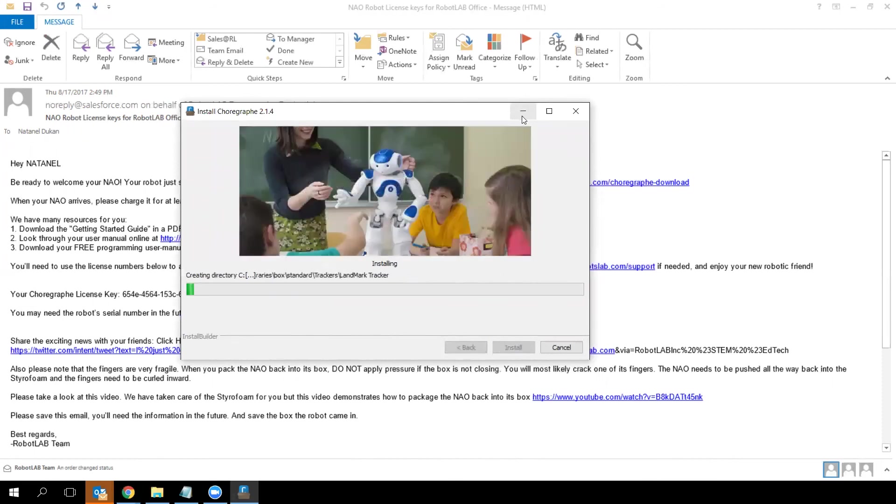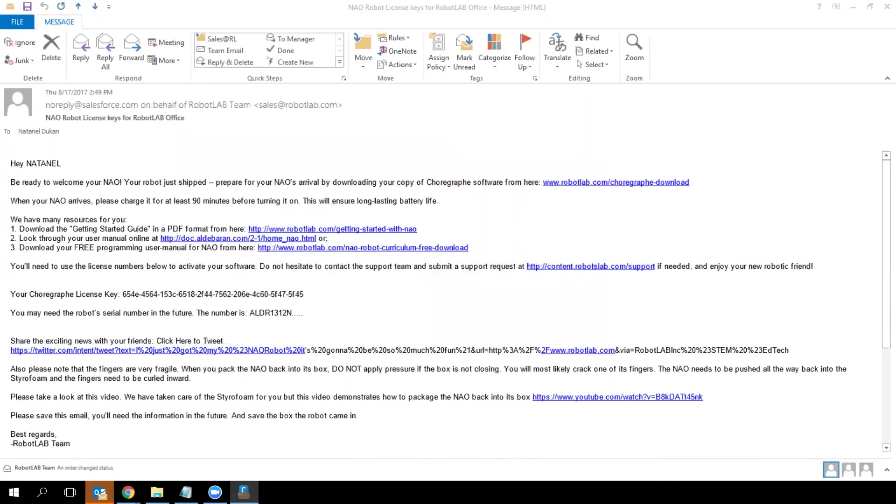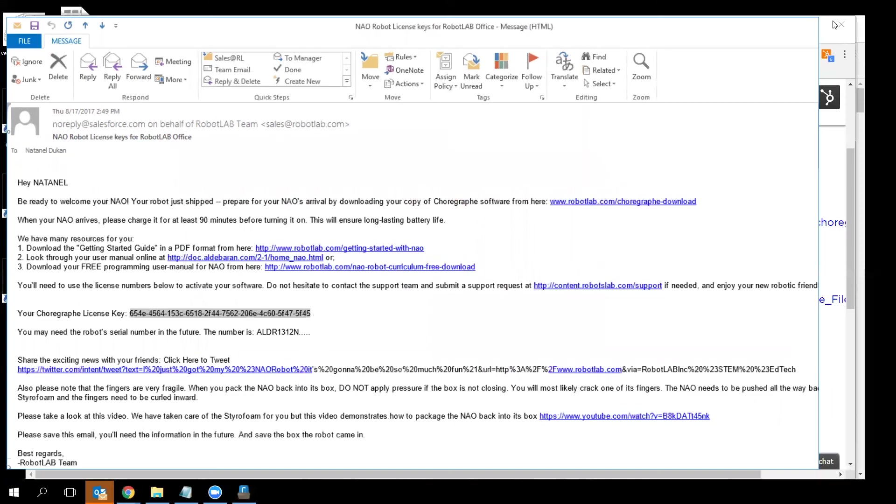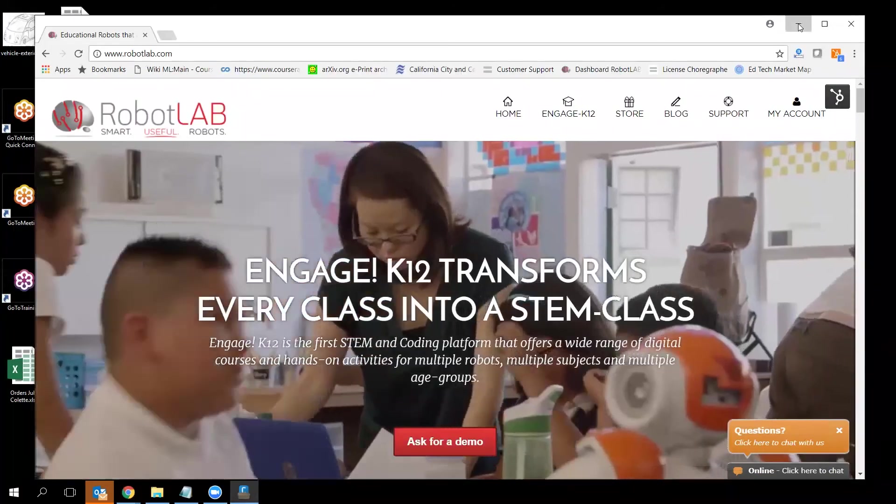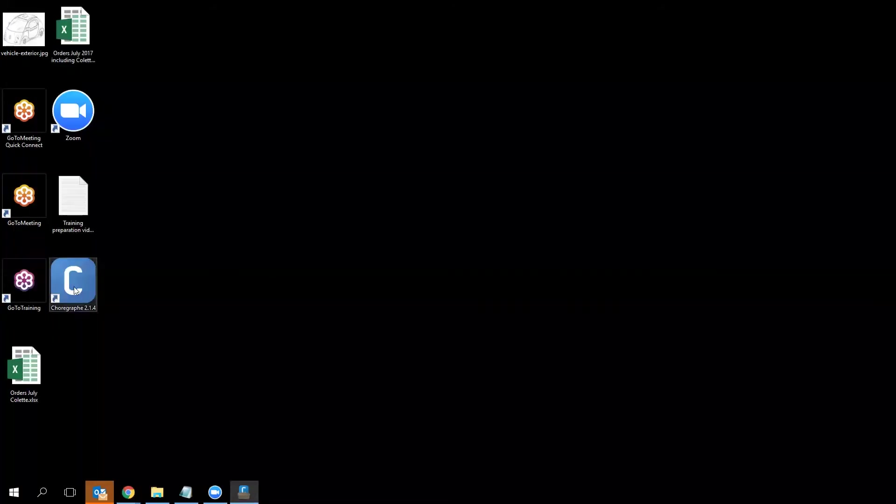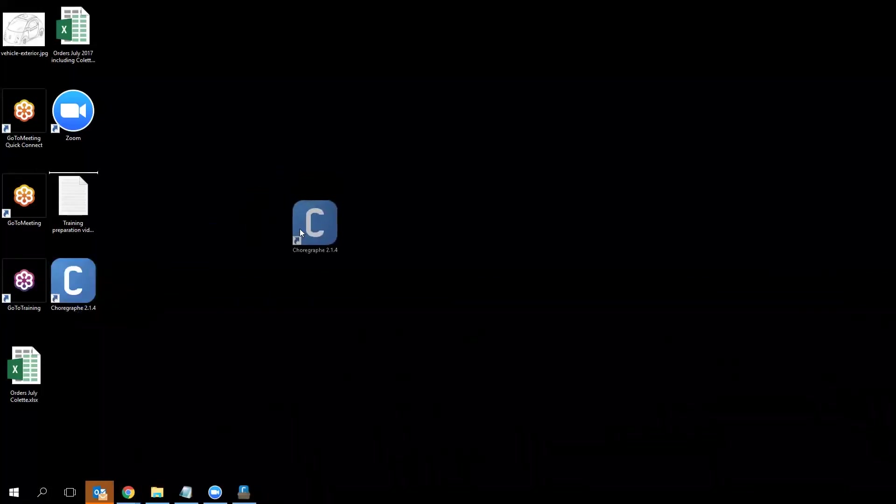Once your installation is finished, you'll see the icon of your software on your desktop—it looks like a 'C'. When you have that on your desktop, you've completed the first step. For the next step, please see the next video, video number two, to get started with the robot.